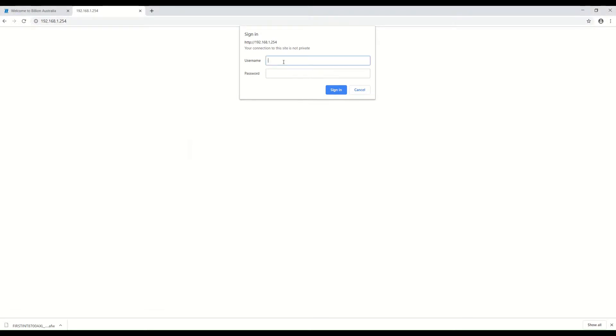You have to log into the router. Once the login screen appeared, the username is admin and the password by default is also admin.